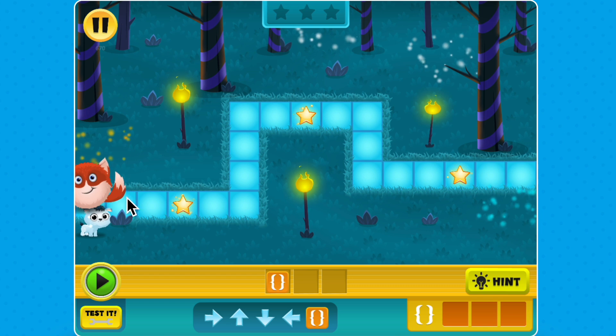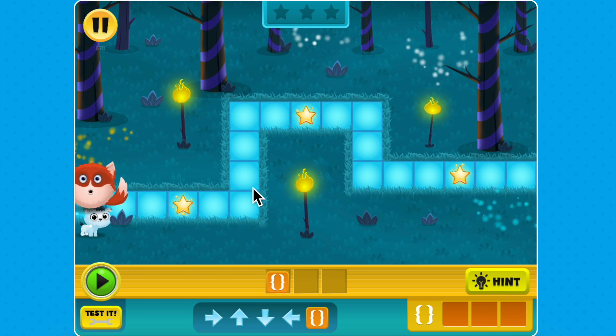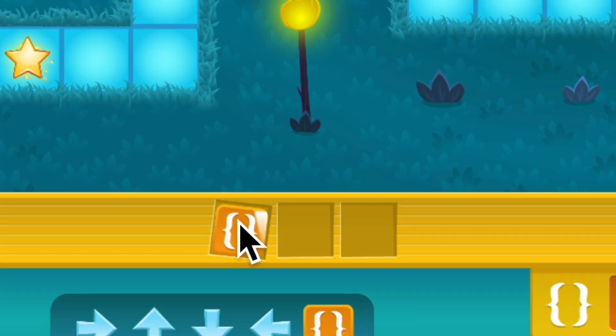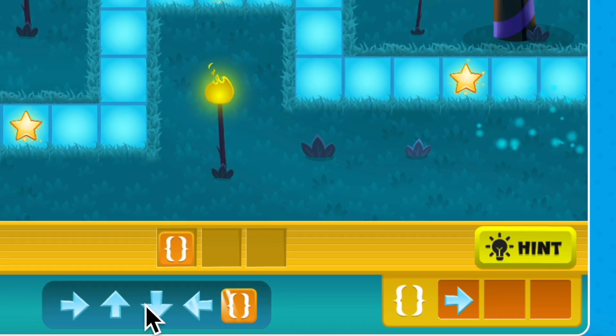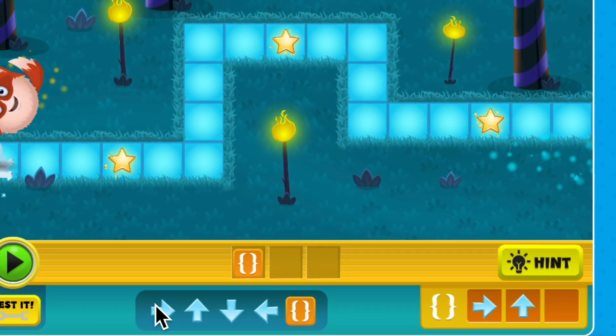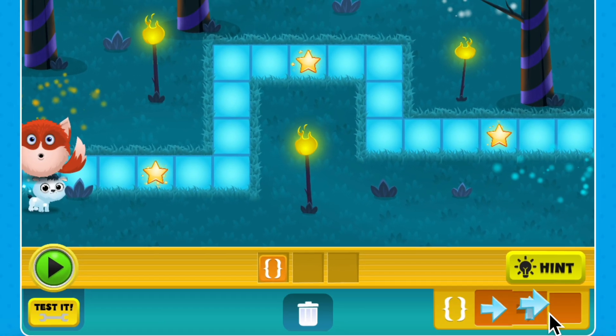In this maze, the fuzz needs to go right, up, then right again, so we can drag and drop the function block and begin the maze with the stored sequence: right, up, then right.